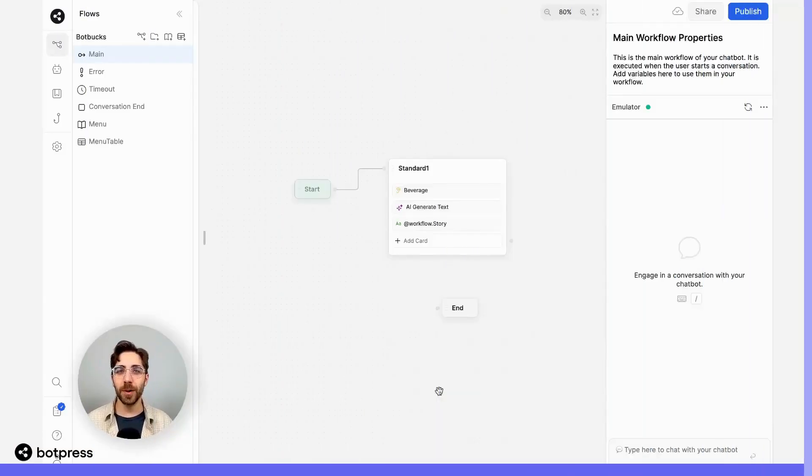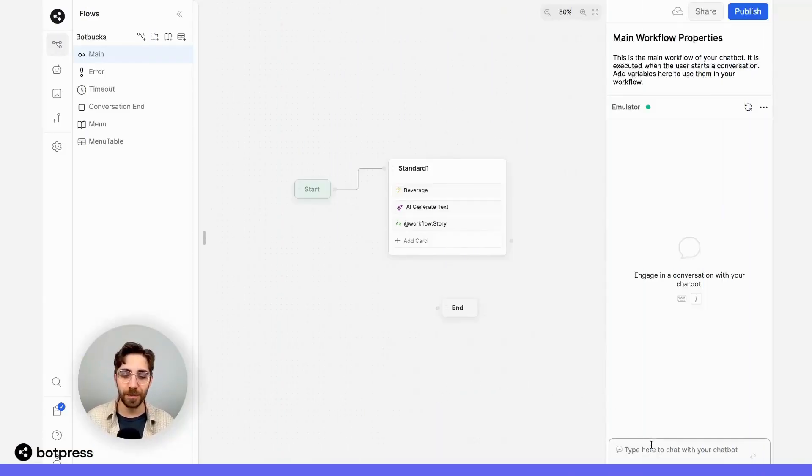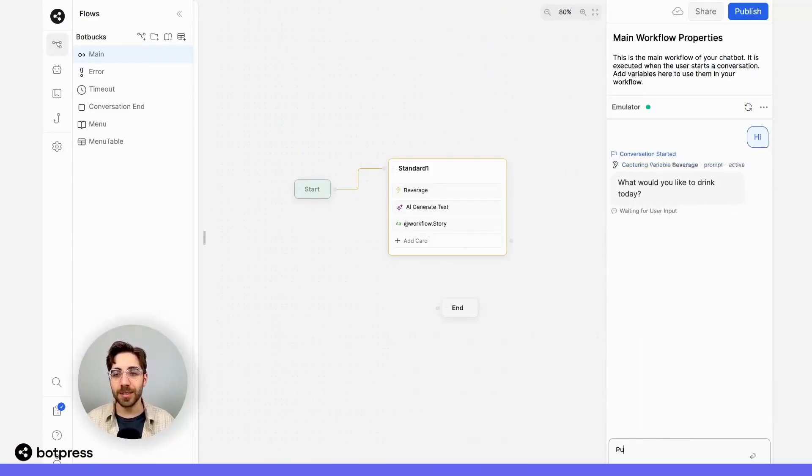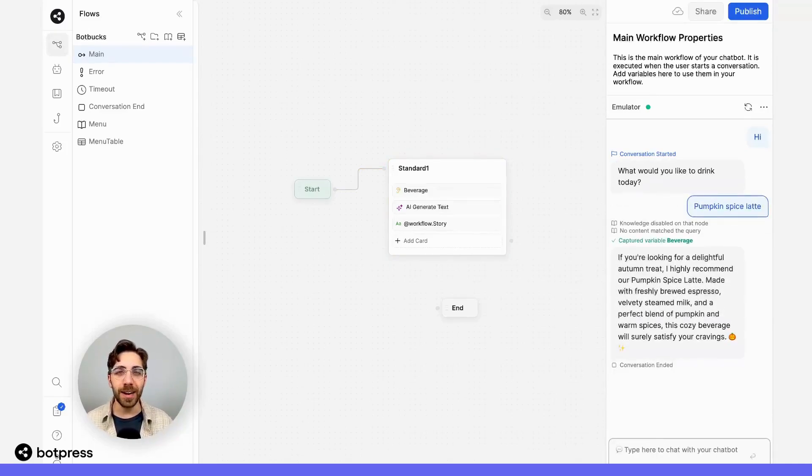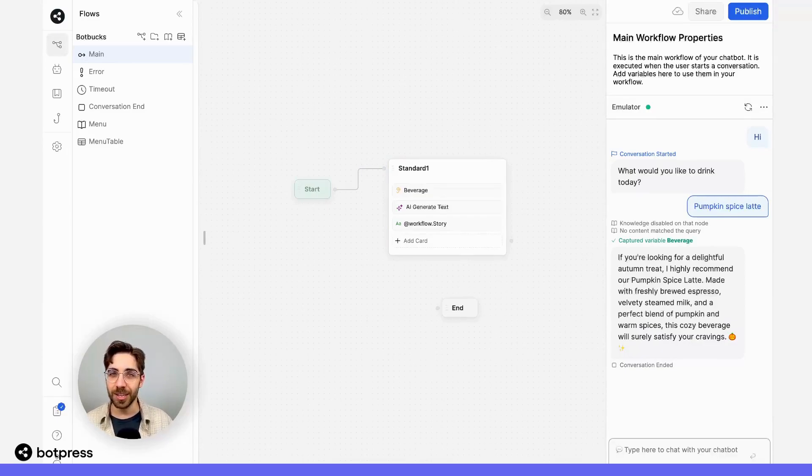Now that we've put everything together, let's test it out. Over here in the emulator, I'll ask my bot for a pumpkin spice latte. It's going to think for a second and then provide us with a relevant fall related suggestion for this beverage.